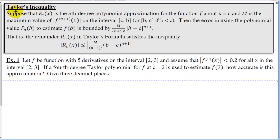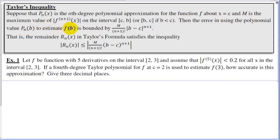Taylor's inequality: Suppose p(x) is the nth degree polynomial approximation for function f centered at c, and M is the maximum value of the (n+1)th derivative on the interval c to b (or b to c if b < c). Then the error in using p_n(b) to estimate f(b) is bounded by M over (n+1) factorial times the absolute value of (b − c)^(n+1).